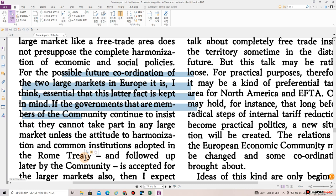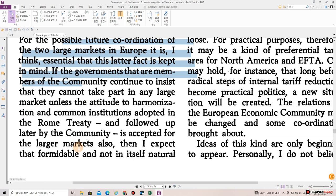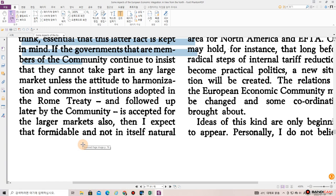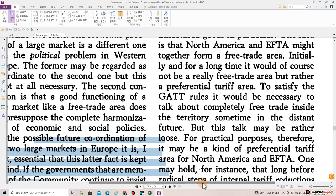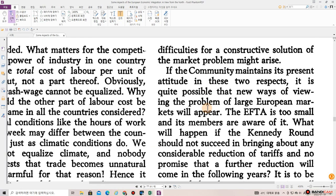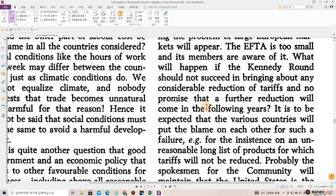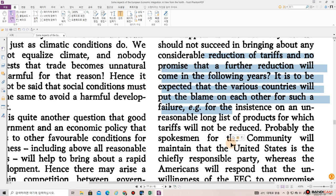If the governments that are members of the community continue to insist that they cannot take part in any large market unless the attitude to harmonization and common institutions adopted in the Rome Treaty and followed up later by the community is accepted for the larger markets also, then I expect that formidable and not in itself natural difficulties for a constructive solution of the market problem might arise. If the community maintains its present attitude in these two respects, it is quite possible that new ways of viewing the problem of large European markets will appear.